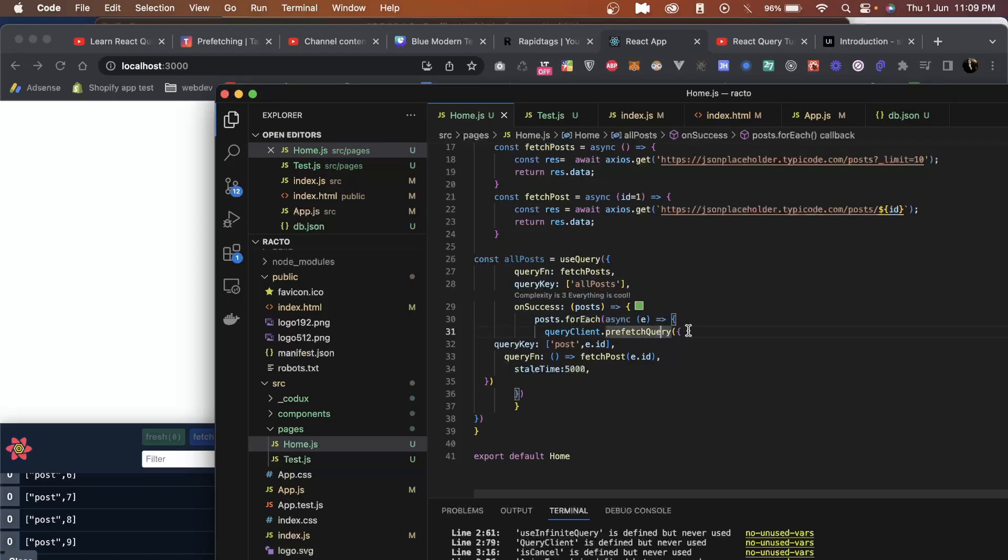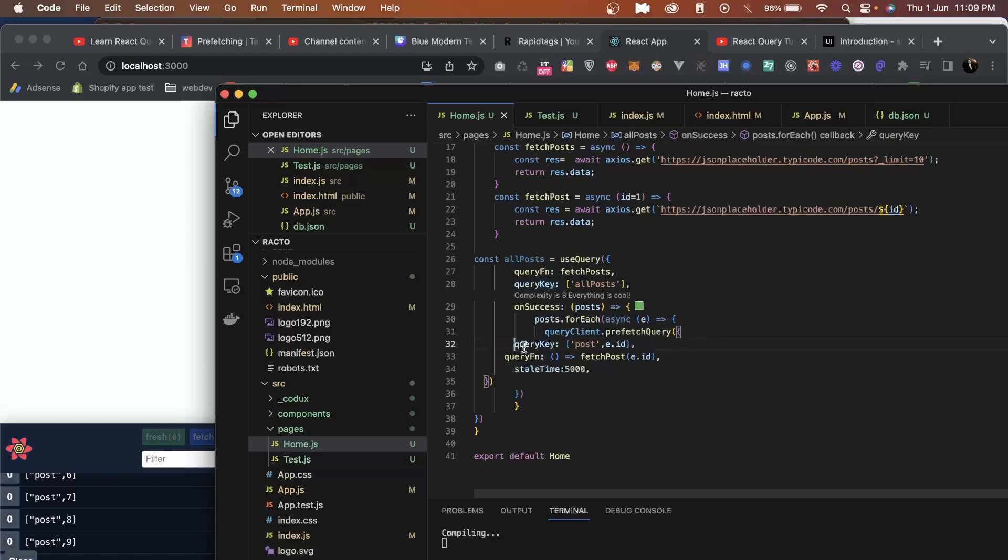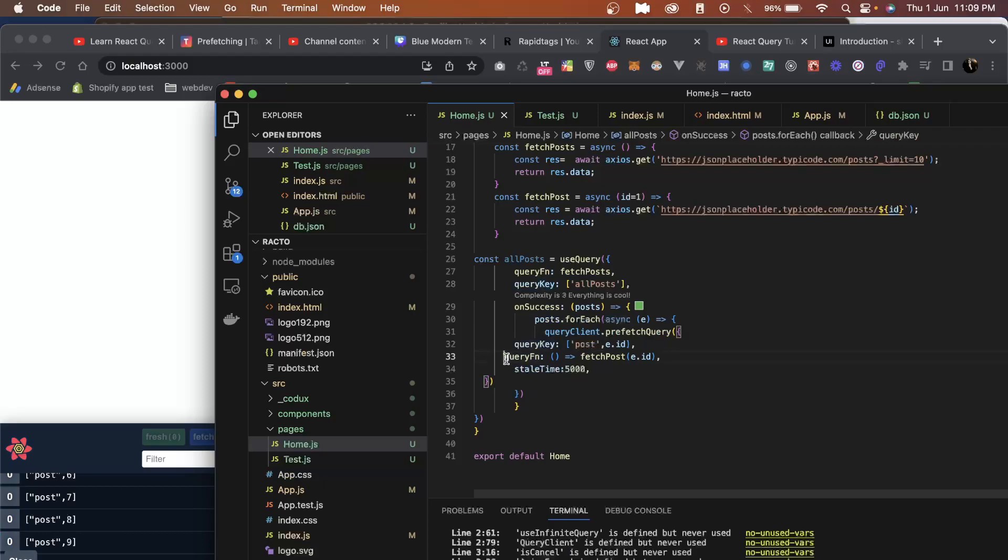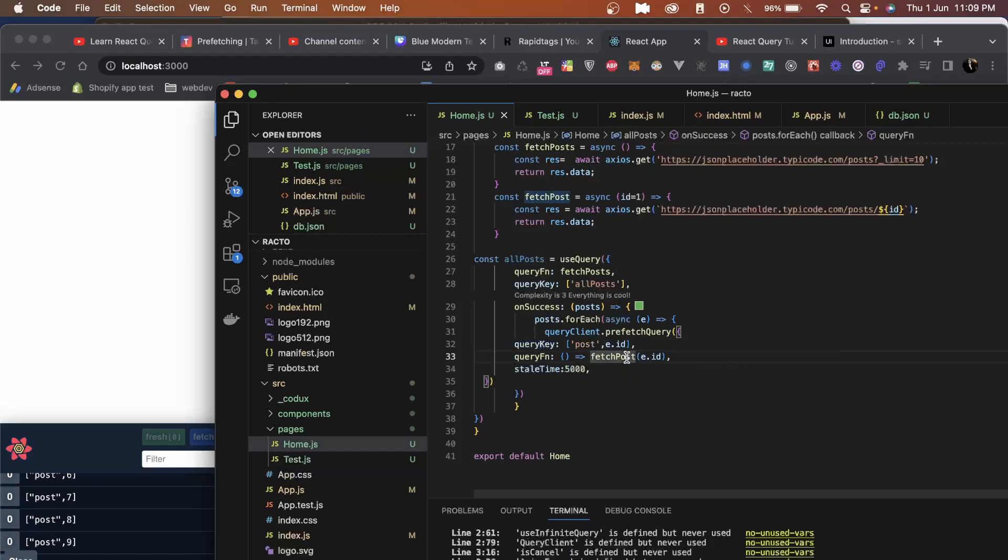Then we will use query client prefetch query here. So what we do is we will pass a query key with post ID, and then a query function where we will just pass the ID of that particular post. This will return the data of that particular post and pass it to the cache.